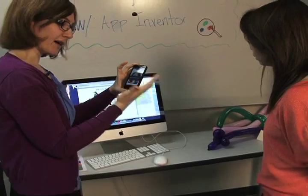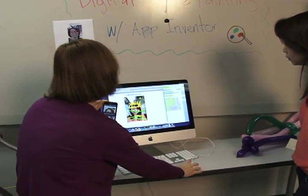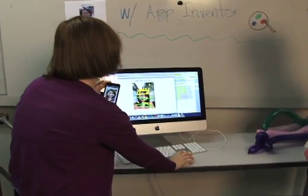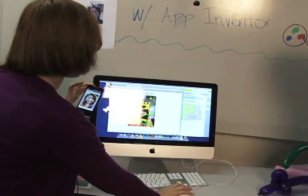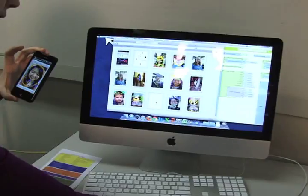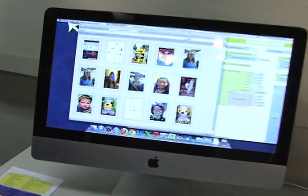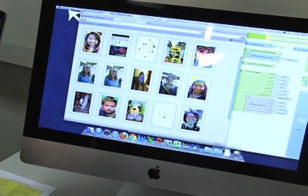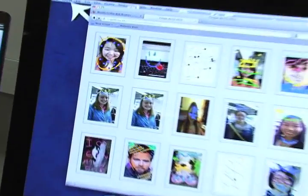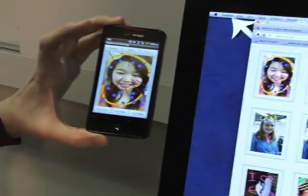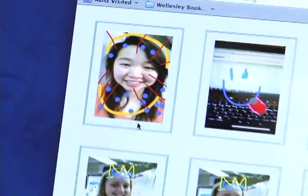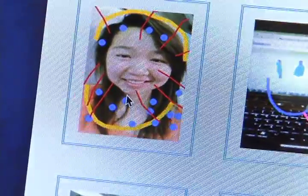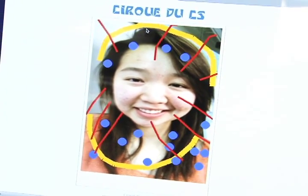We can then decide to send the image. It gives us a message that it's ready, and we go back. If we refresh, the picture is right here, and I can open it so that we can print it.